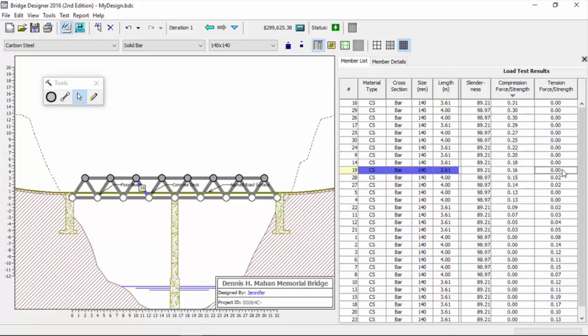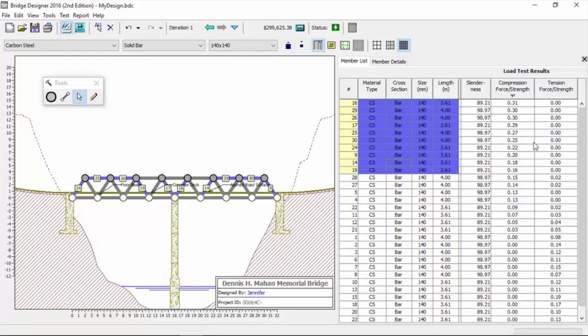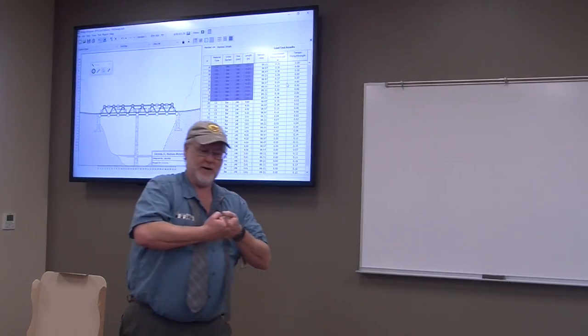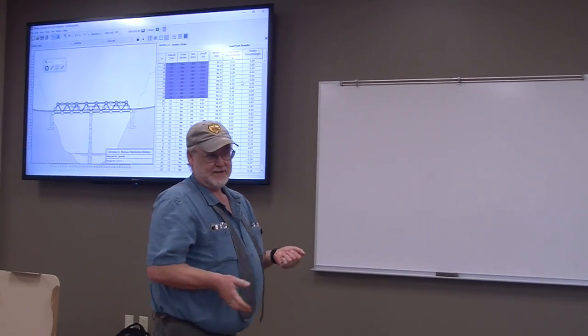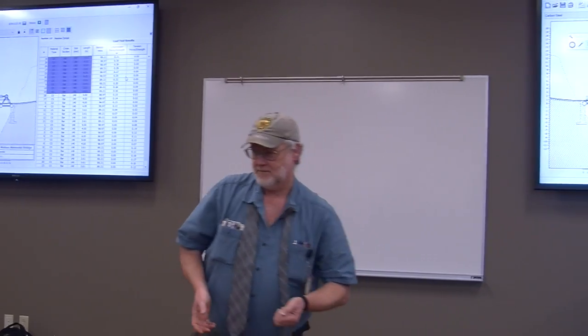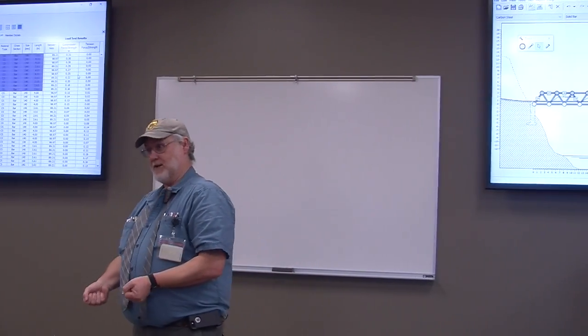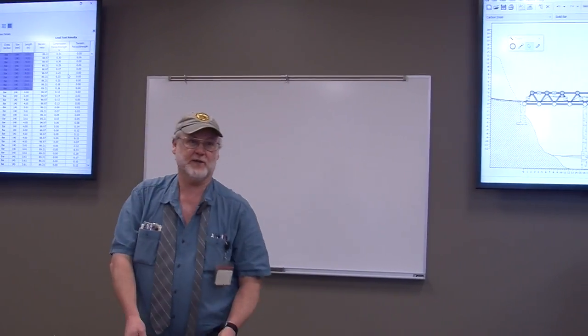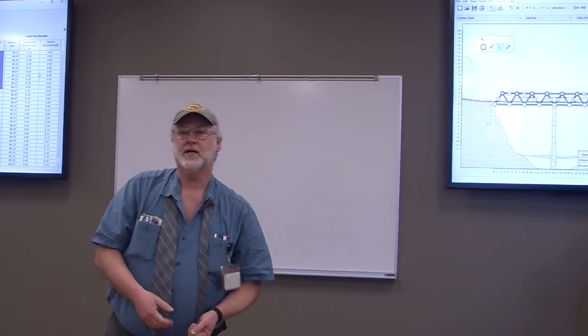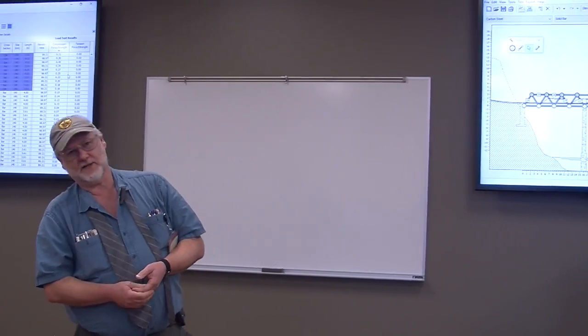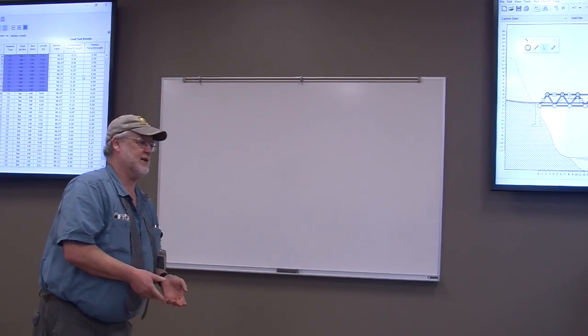Every member from there up is a pure compression member, and we know what compression is. Compression members tend to do what? Tend to shorten, that's right. So what would be a good example of a compression member? How about a chair leg? Right, a chair leg would be a good compression member.